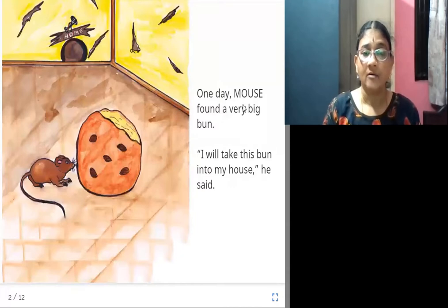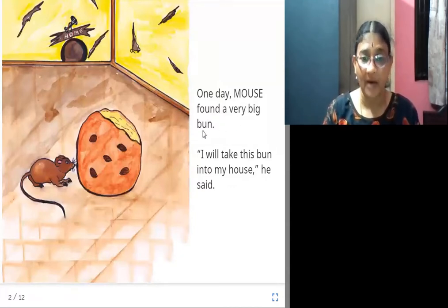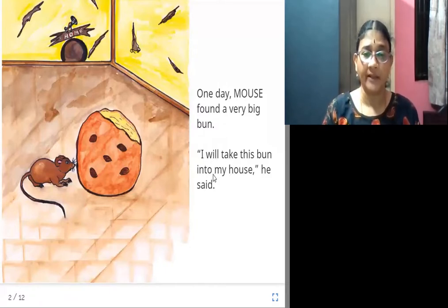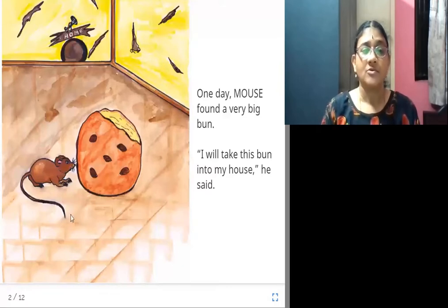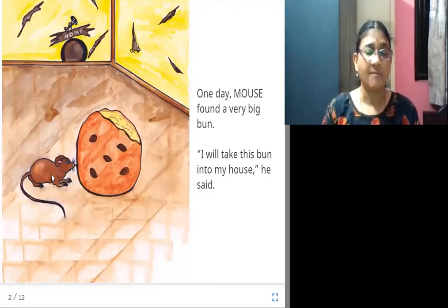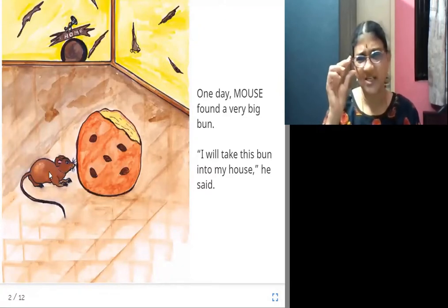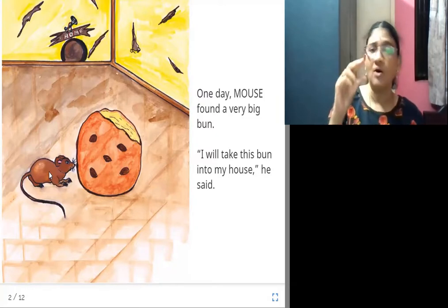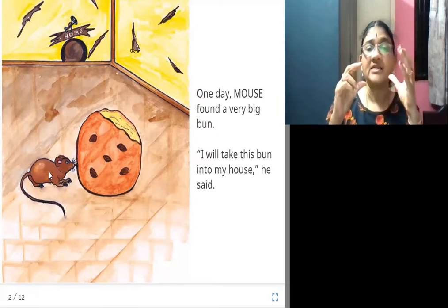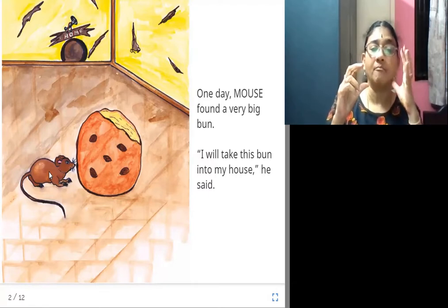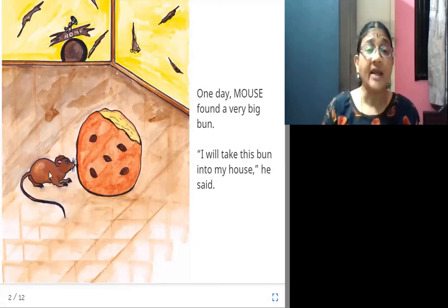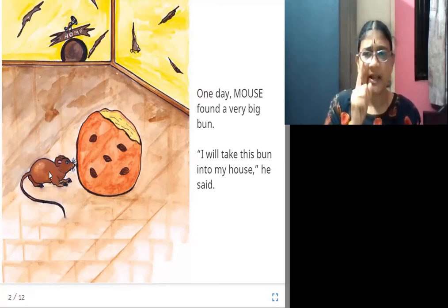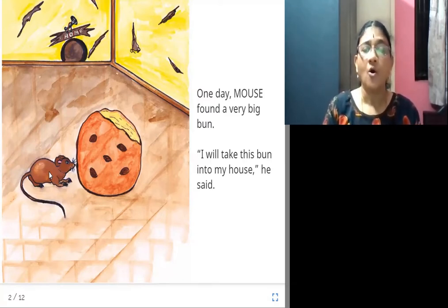One day, the mouse found a very big bun. "I will take this bun into my house," he said. The mouse is very small, and in front of it there is a bun that is very big. It finds the bun and thinks, "I should take this bun to my home."